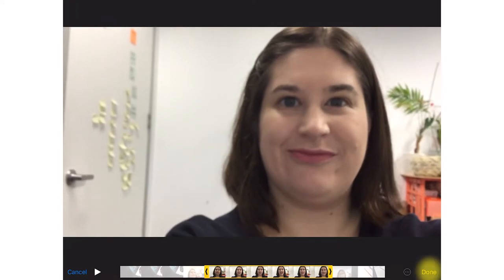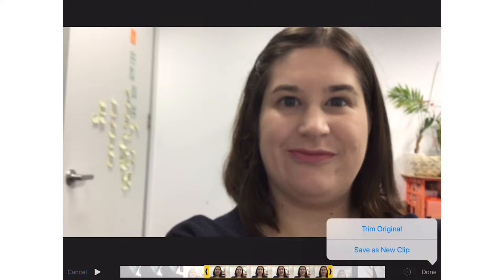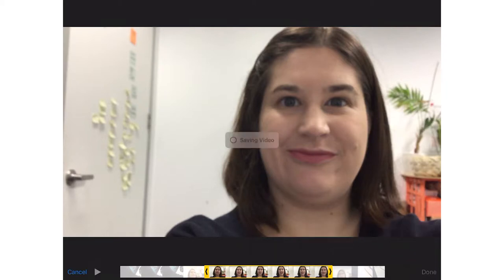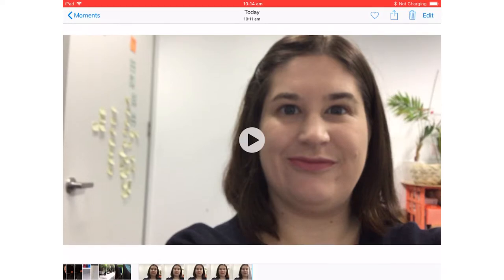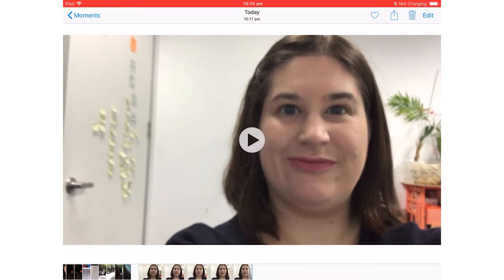Then I click done. It's prompting me to save as a new clip or trim the original. Always save as a new clip, because that adds a new video while keeping the original. If you edit the original and accidentally cut out bits you wanted, unfortunately you can't fix that.